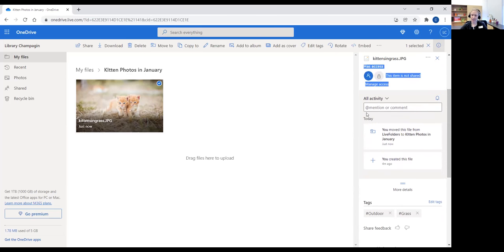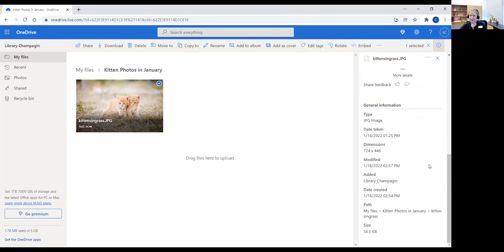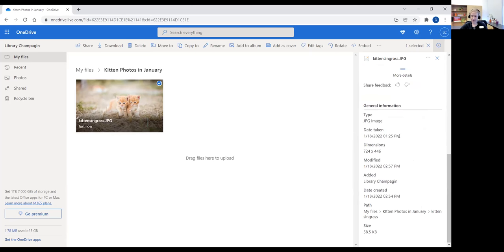I can also add a caption to the image, and once I've shared it with people, they can comment on it — things like 'what a lovely kitten, is this your new kitten?' When I share photos with my family, I do something similar where I share the photos and they all comment on them. A little further down you have the general information about the date it was taken, the date it was created, the file path, and the size of the image.